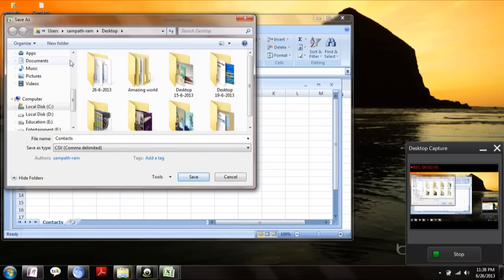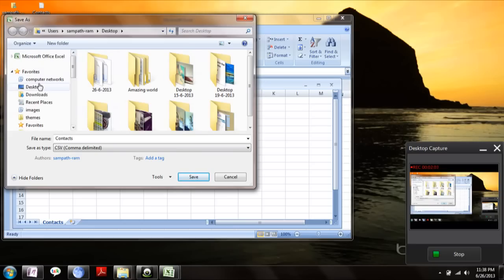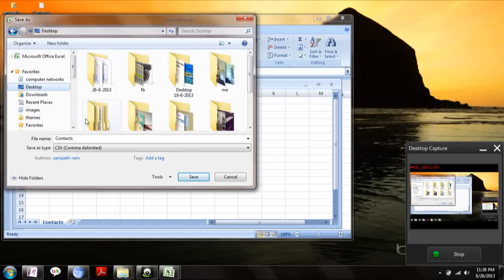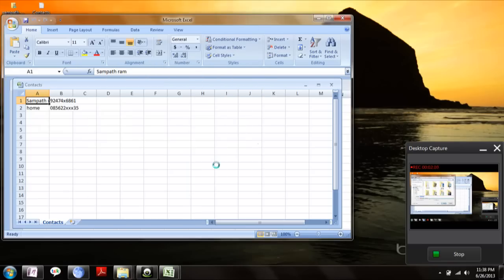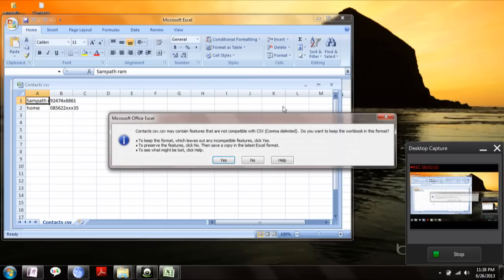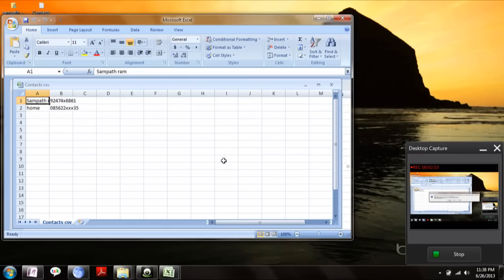Save. Choose the destination, and again choose desktop as a destination. Contact CSV, click on Save.